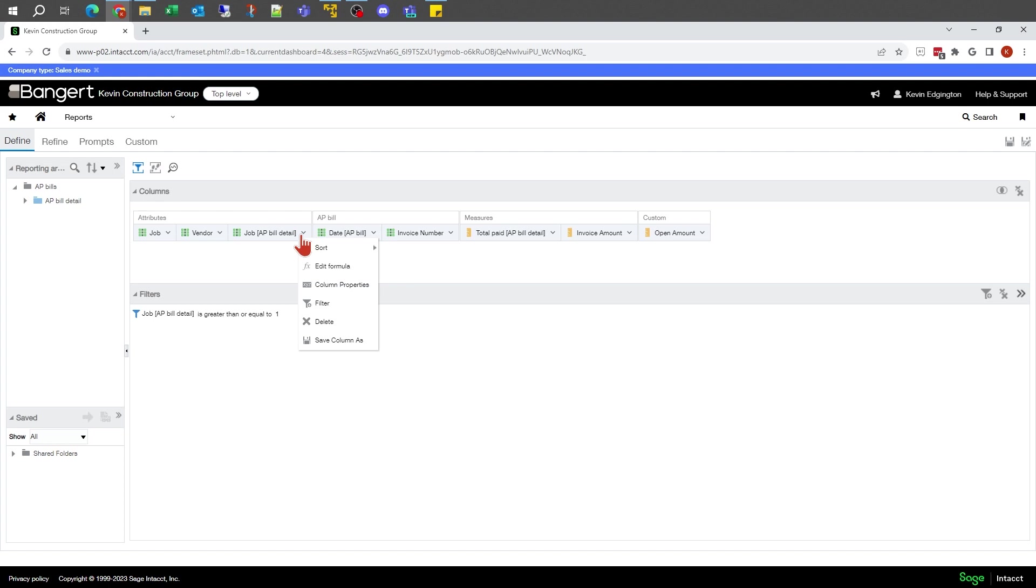That way, if you write some sort of formula on showing me all the invoices that are due in the next 15 days or something of that nature, maybe I don't want to see a date, so I could turn it off and still use that in some sort of a filter. That's where exclude comes into play.